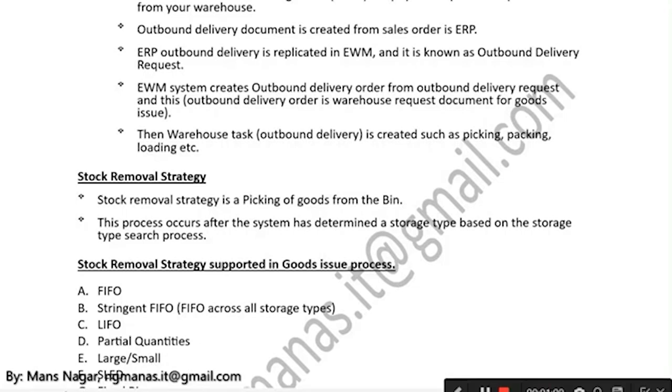Then the warehouse task for outbound delivery is created, covering activities such as picking, packing, loading, and so on.